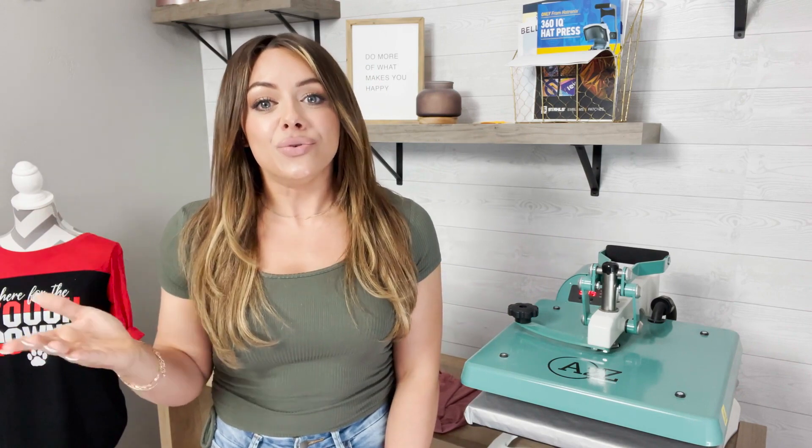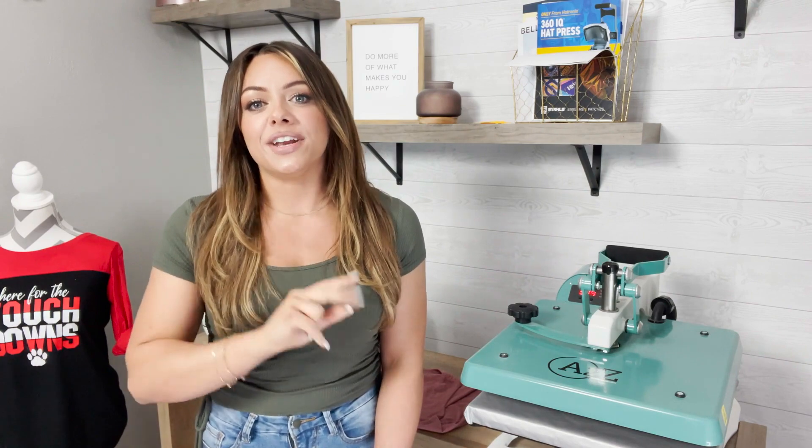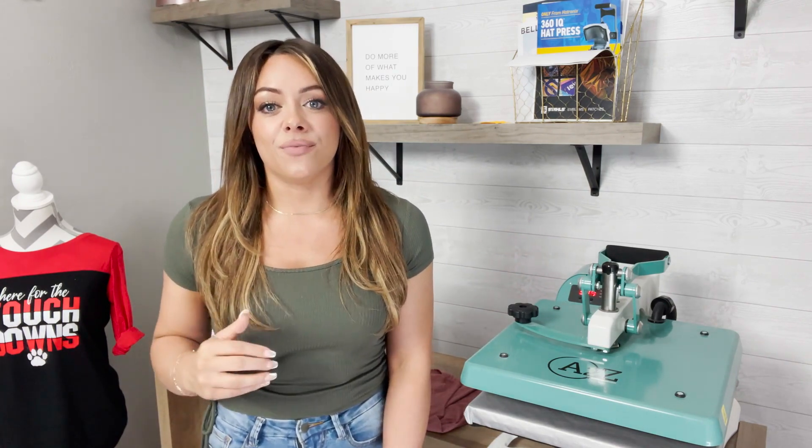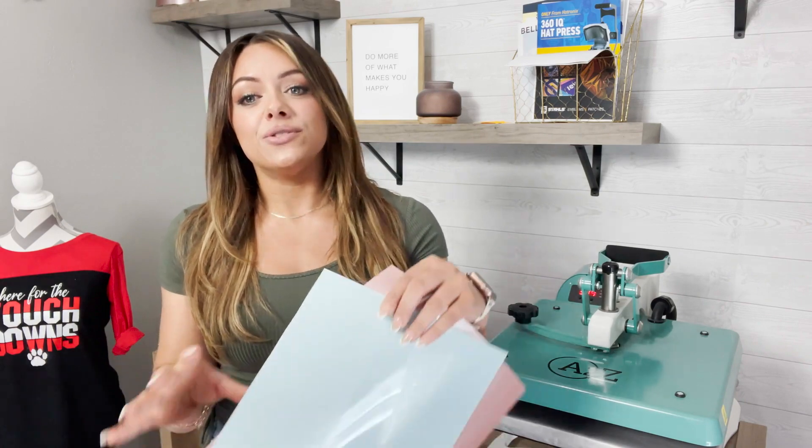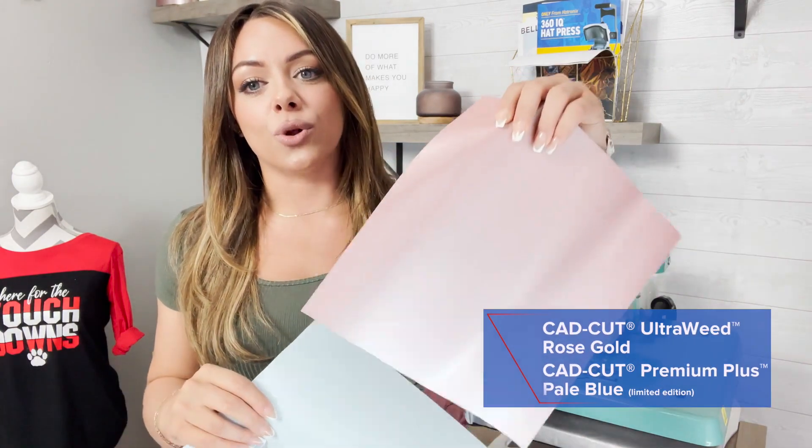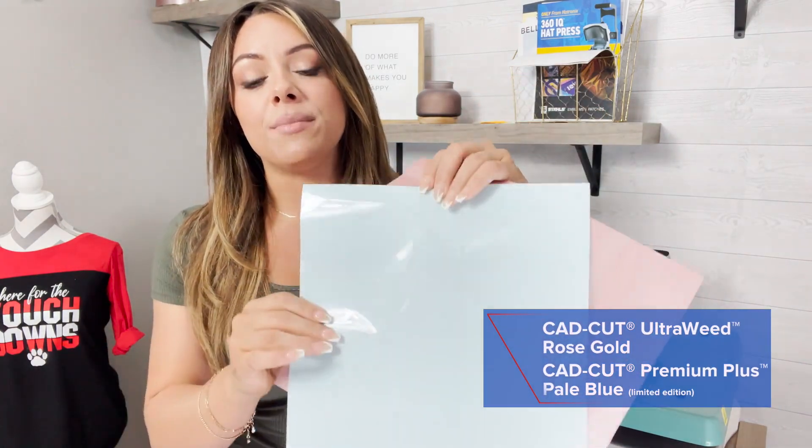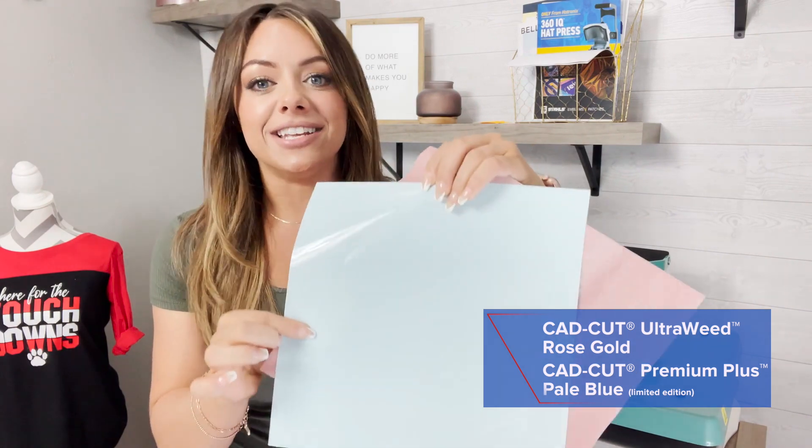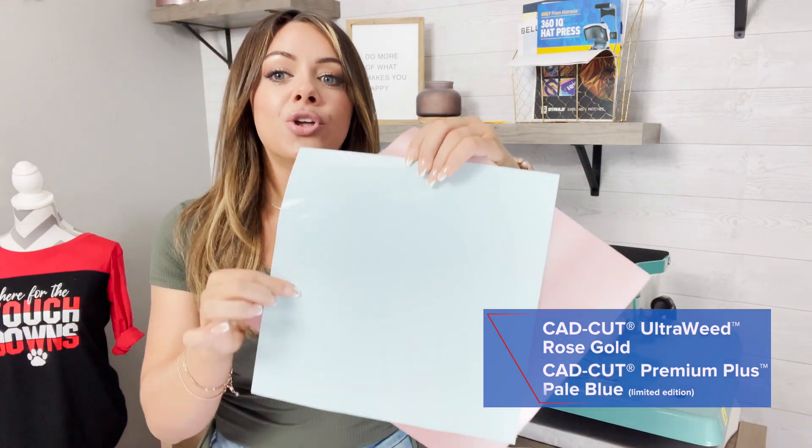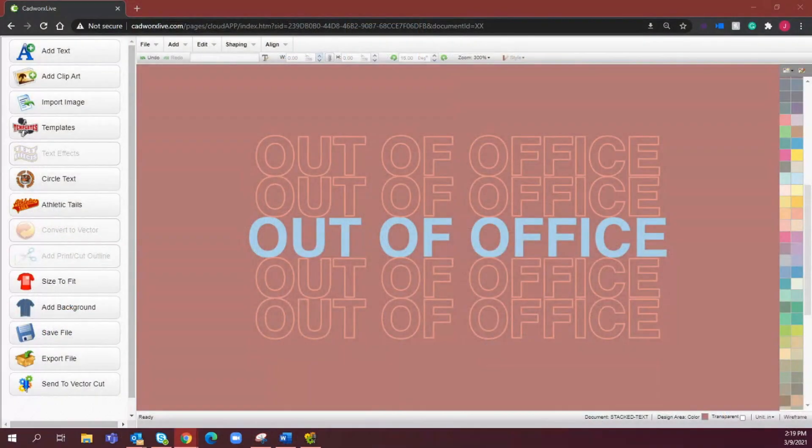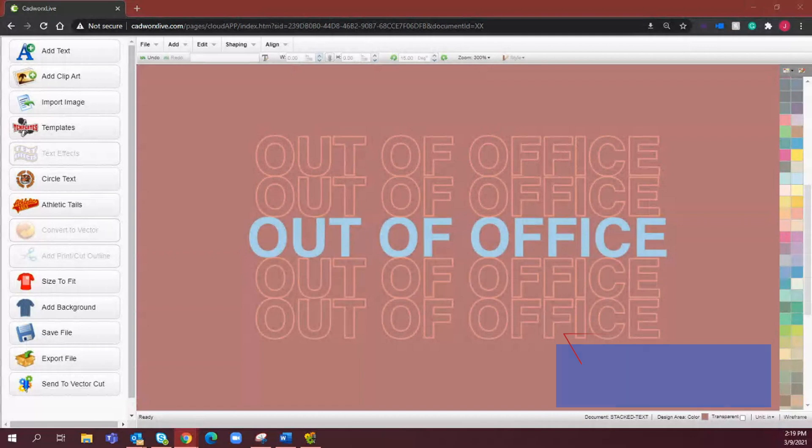a really popular design that you can create in our free online artwork software known as CADworks Live. We're also going to be doing a mixed media application, pairing two different heat transfer vinyls together to take this design to the next level. We're going to be using CAD cut ultra weed in rose gold and CAD cut premium plus in one of its limited edition colors known as pale blue.